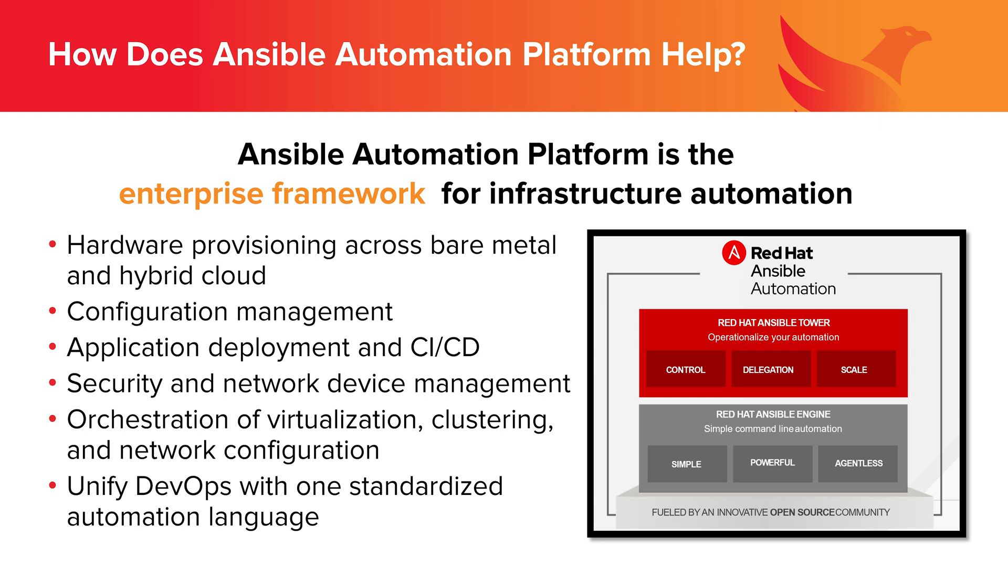It eases the burden of provisioning servers and VMs across bare metal and hybrid cloud. It speeds configuration management, application deployment, and enables CI-CD pipeline development. It will manage your security and network devices. It handles orchestration of virtualization, clustering, and network configuration. But most importantly, it unifies your DevOps under one standard automation language.